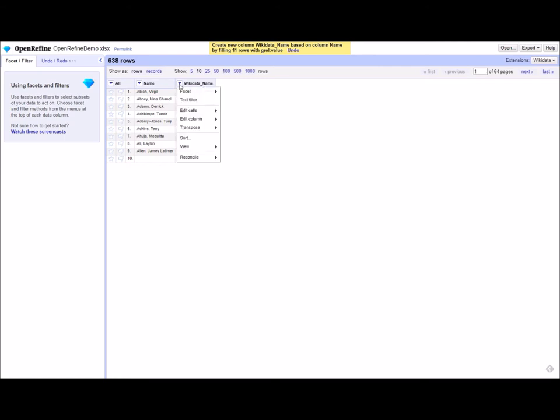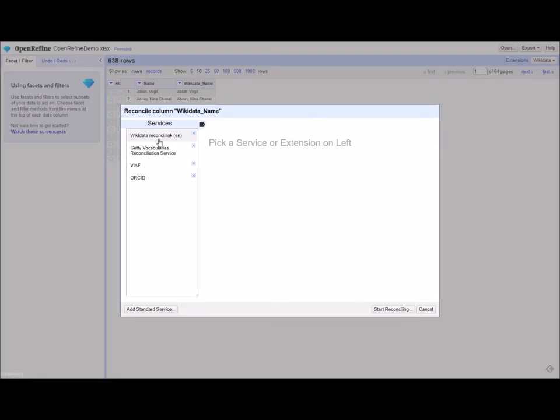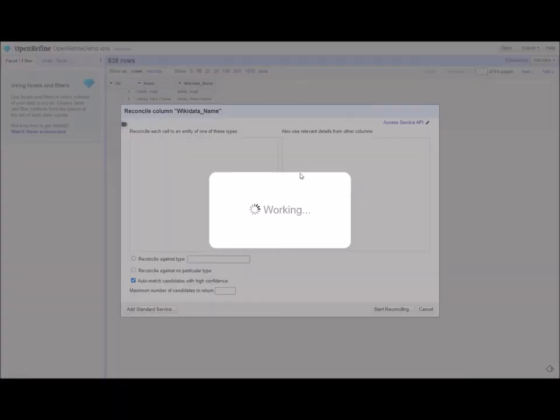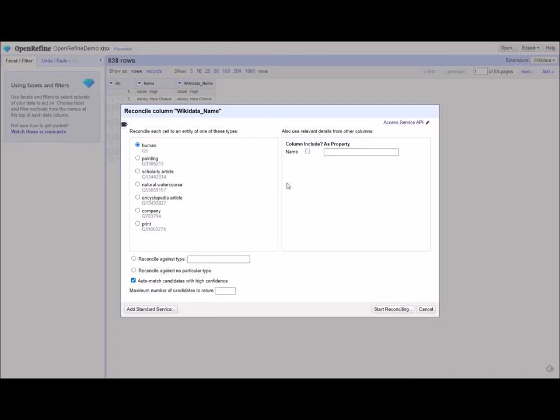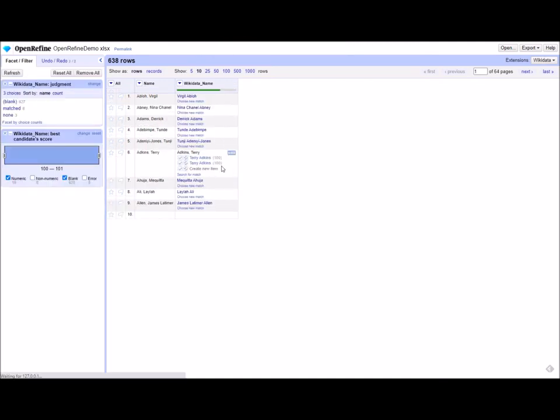The next thing I want to do is go to the drop down again and actually use the reconcile tool. So we're going to start reconciling. Here you can see the services you can reconcile with. Services are these various controlled vocabularies. The default is Wikidata, which is what I'm going to use here. But you can also add other vocabularies by adding a standard service down here. We'll click on Wikidata and we're going to say we want to reconcile this list of humans with human entities. So we're going to start the reconciliation. Depending on the length of your list, this can take anywhere from three seconds like we just saw to 20-30 minutes.